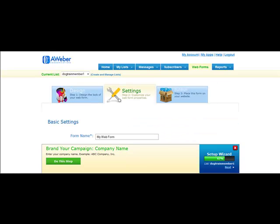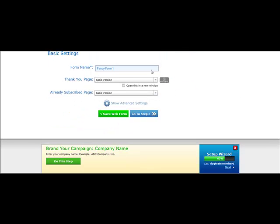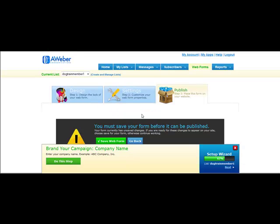Inside Step 2, it's going to ask you for your form name. Let's call this Fancy Form 1. Right here you would put in your thank you page, where they're going to go after they opt in. Is it straight to the download page? Is it to a one-time offer? Is it to a page that tells them to confirm their email? Wherever you're sending them, make sure you fill in that information. Now choose Go to Step 3.